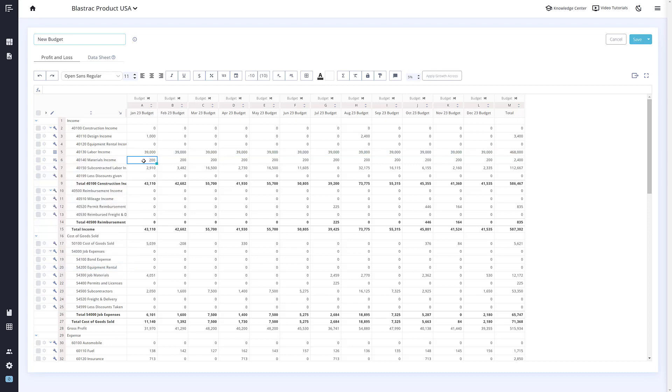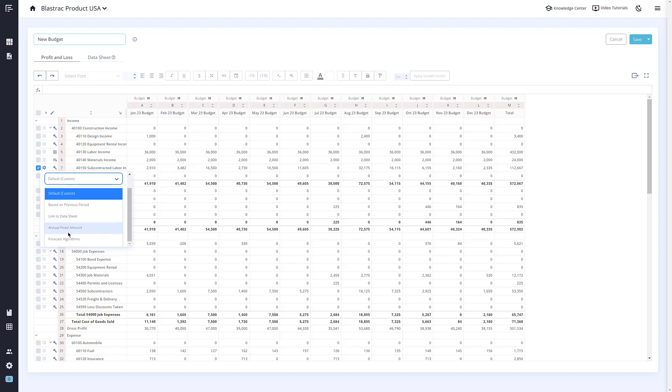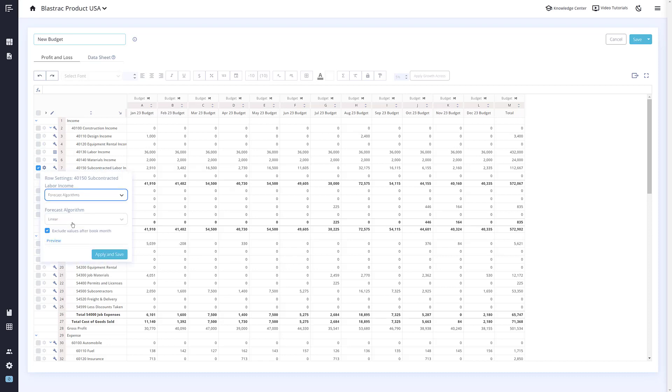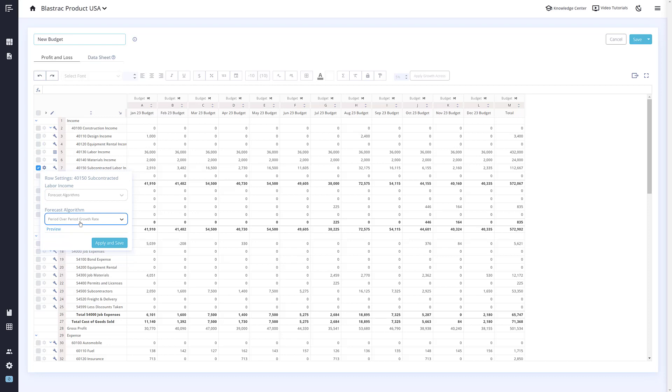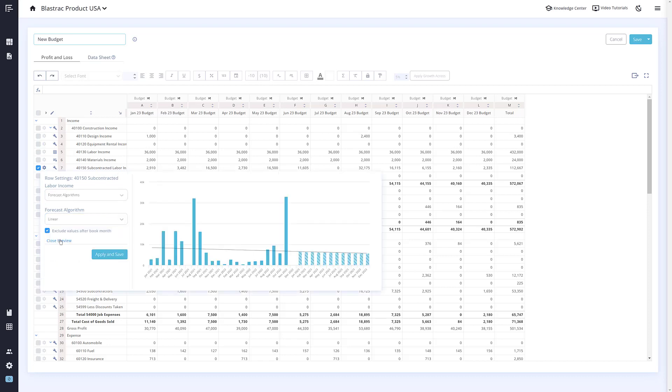The last option in the row settings is Forecast Algorithms. With this setting, you can choose an algorithm to apply to the row, such as linear or period-over-period growth rate. You can even click the preview button below to see how each algorithm looks in comparison to your actuals.